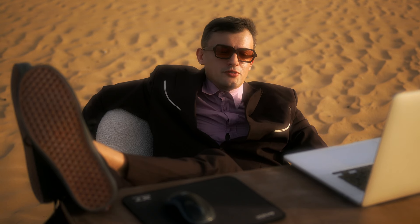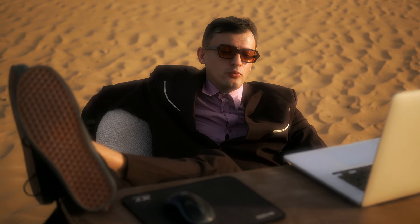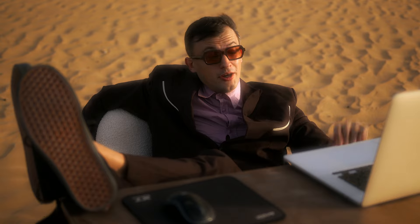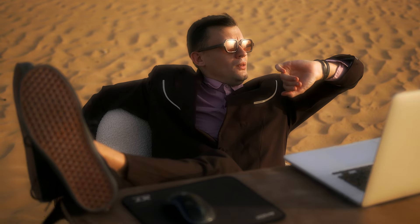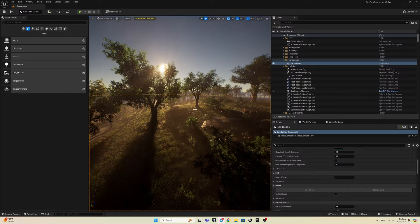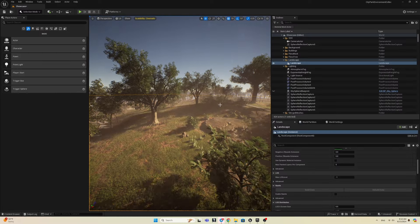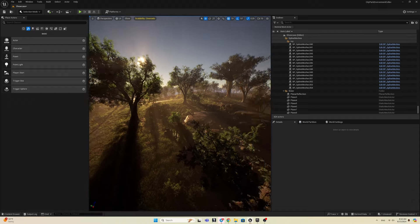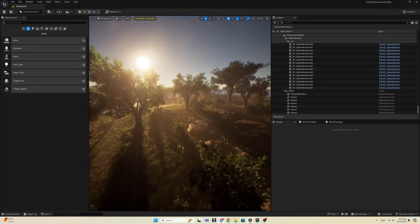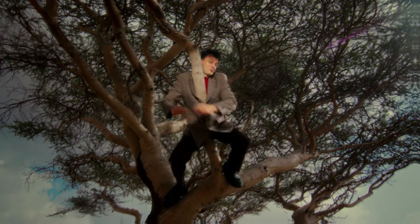This course is perfect for beginners, so even if you're just starting out, you'll be creating professional videos in no time. Real-time rendering significantly improves your workflow, allowing you to see the final result as you set up the scene.